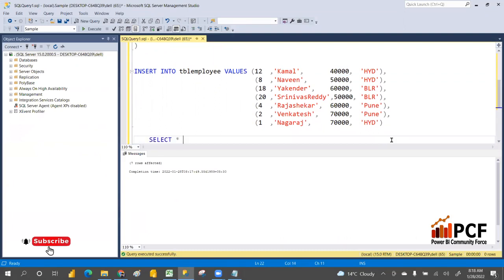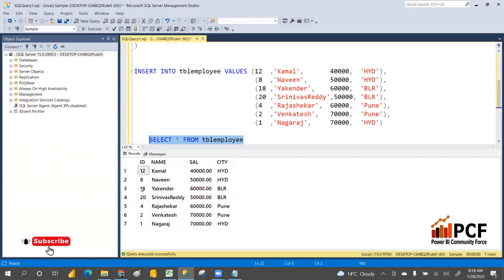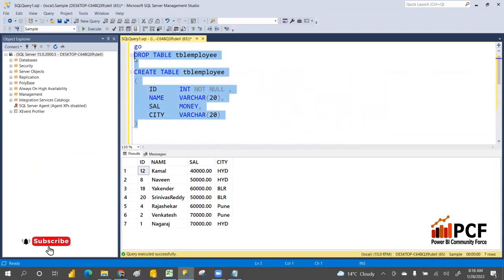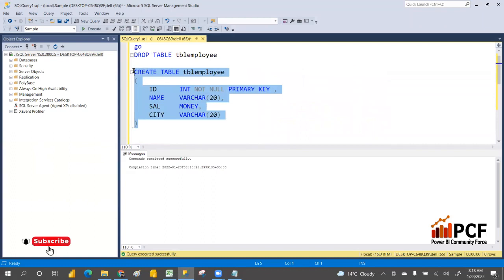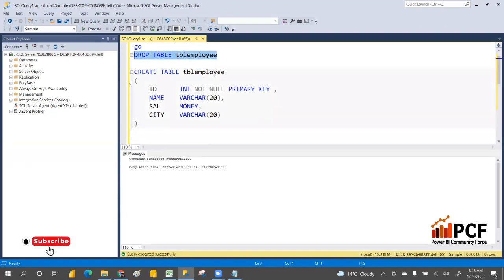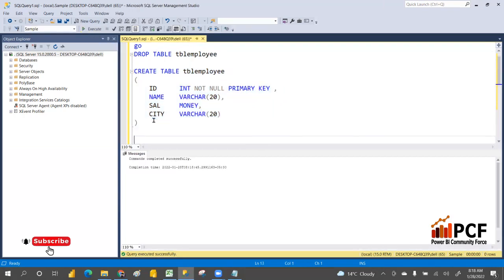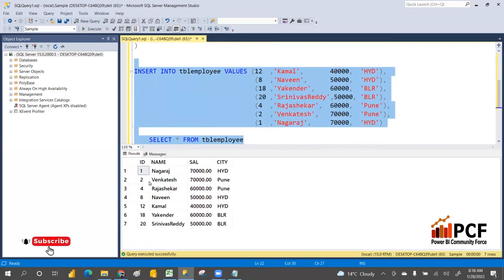Let me select from tbl_employee and execute. The results are not in order. But if I create a primary key it will automatically create an index. Let me drop and recreate the table with a primary key, then insert the data. Select now — see, it's in order. That means the index creates a physical ordering of the data.